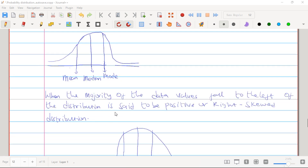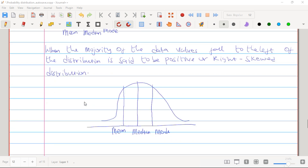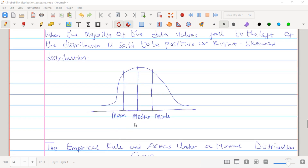When the majority of data values falls to the left of the distribution, it is said to be positive or right-skewed distribution. Here you can also see clearly that our mean, median and the mode are not equal. So this is what we have when our data is skewed to the left and also skewed to the right.